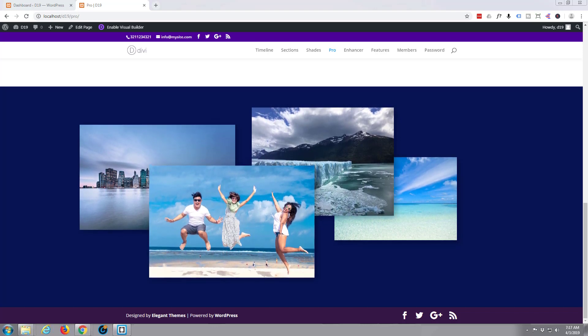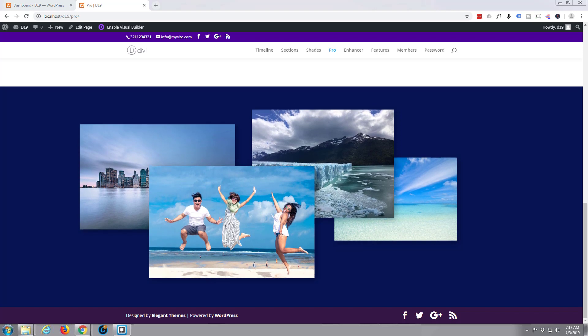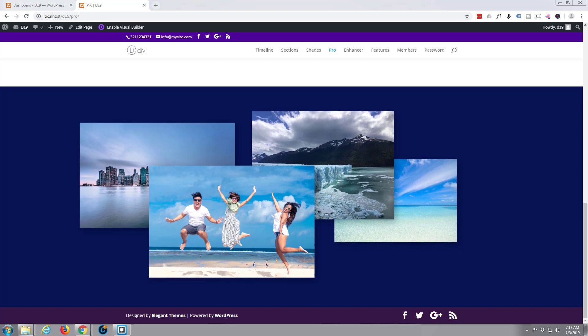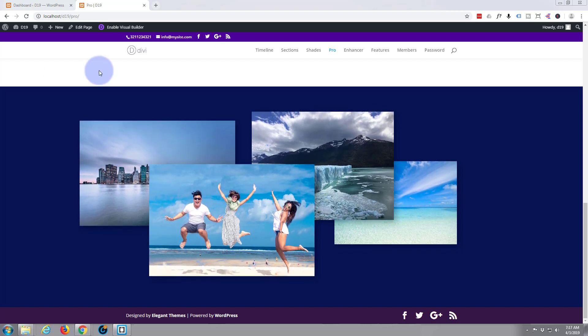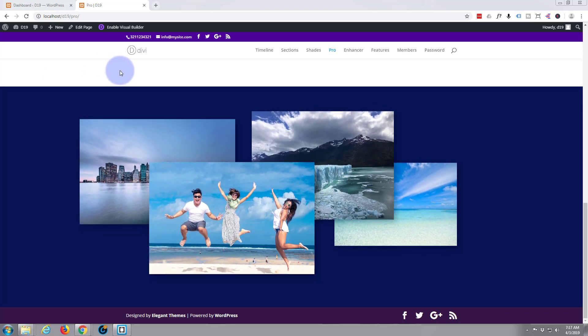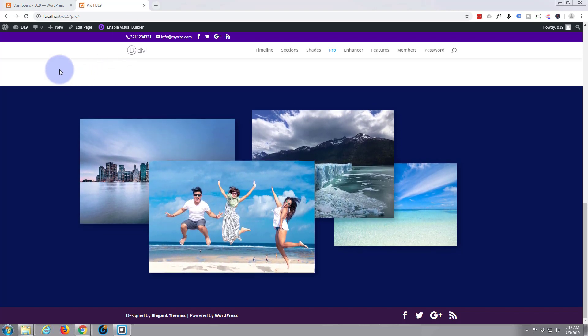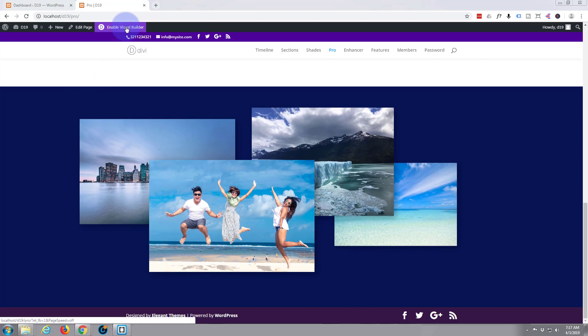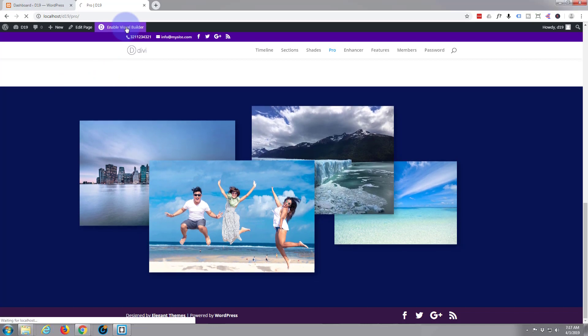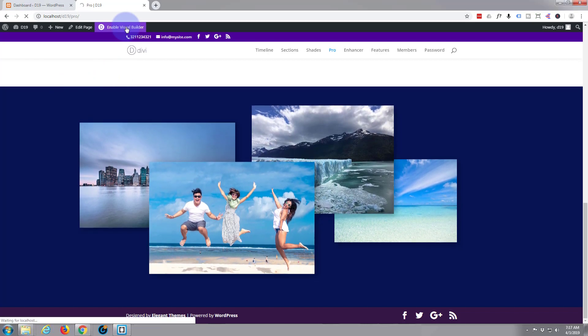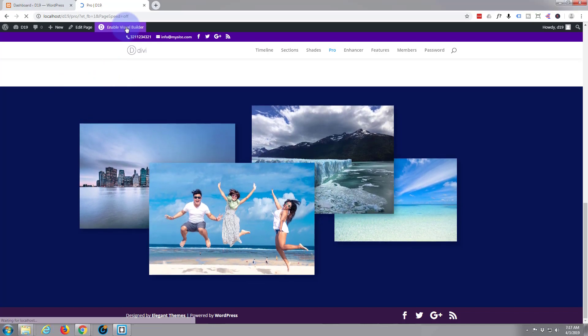Okay well let's get started on this floating image section here. So what I'm going to do is enable Divi's visual builder here which lets us build everything on the front end which is fantastic.